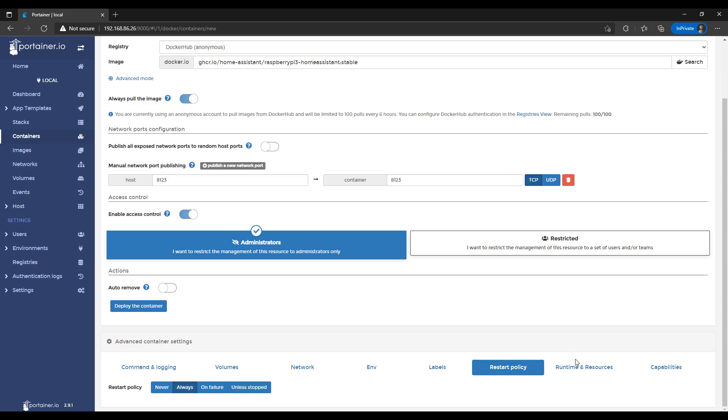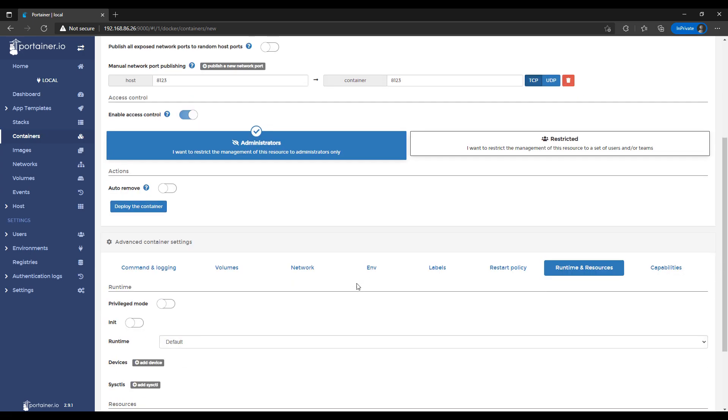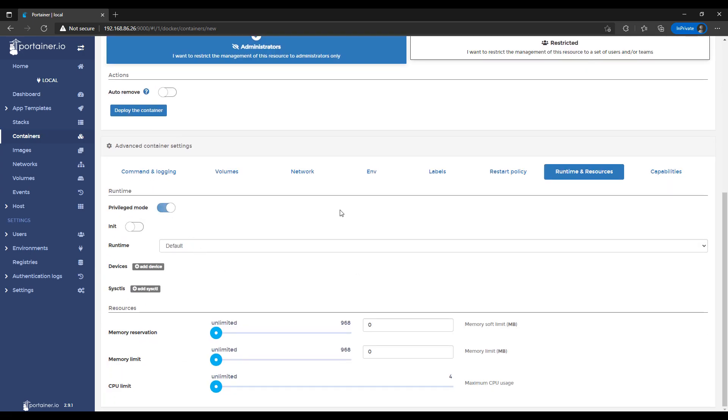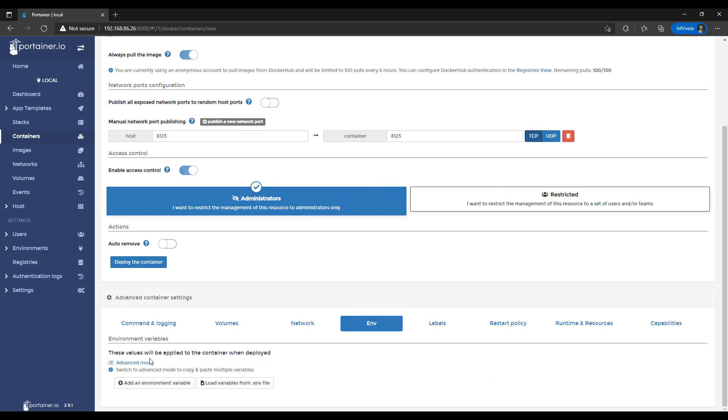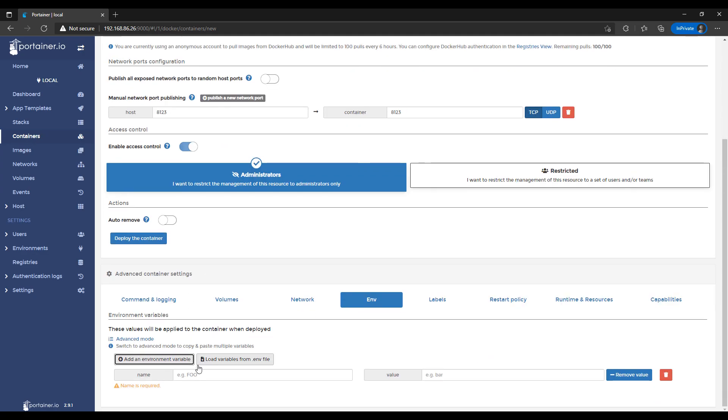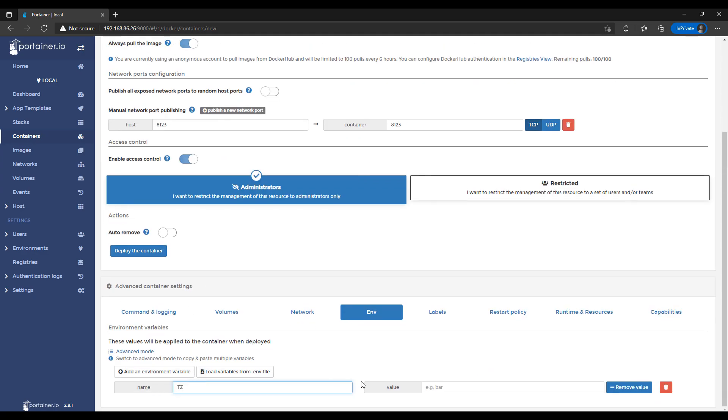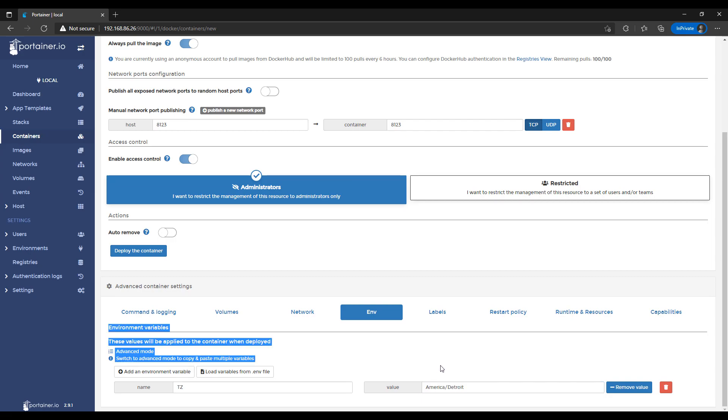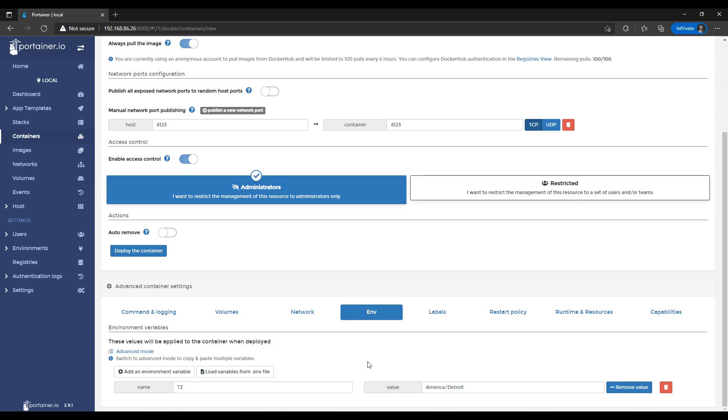In the Runtime and Resources section, you're going to enable Privileged Mode. And then finally, we're going to head over to the Environment Variables section, and we're going to create a new Environment Variable for our time zone. So you can write in TZ, and then you could set whatever time zone you are currently located in.